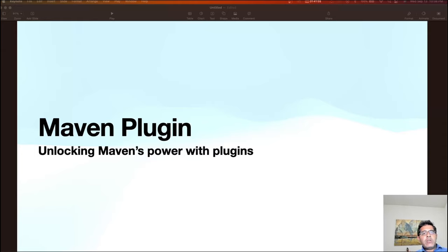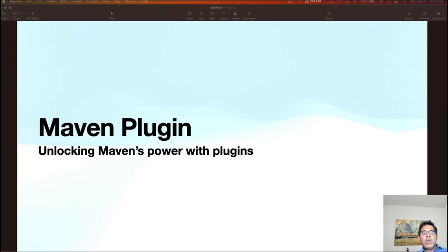The foundation of any Maven project, including a plugin project, is its directory structure. In our Maven project we will create directories for source code, resources, scripts and assemblies to keep things organized. Again, I have covered all of these in my Maven course — check the link in the description below.